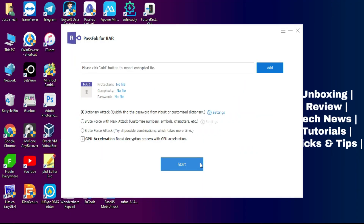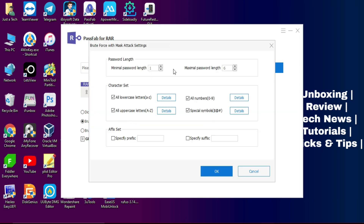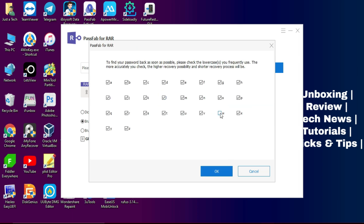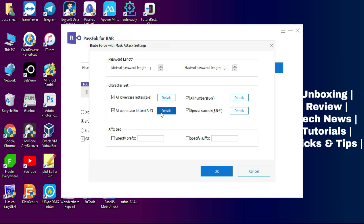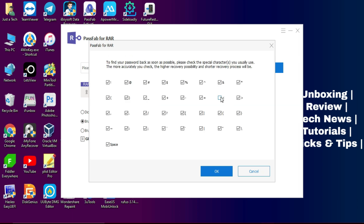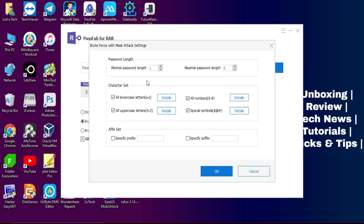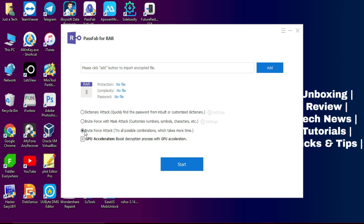The second attack mode is brute force with mask. In this mode you can apply many combinations of letters, symbols, capital and small letters, and different numbers. You can also rearrange the prefix, suffix, and password length according to your guess. This mode is very helpful as it tries all possible combinations. If you know any part of your password — like the starting letter or number — you can enter that, which makes it very helpful when you have some guesses about your password.